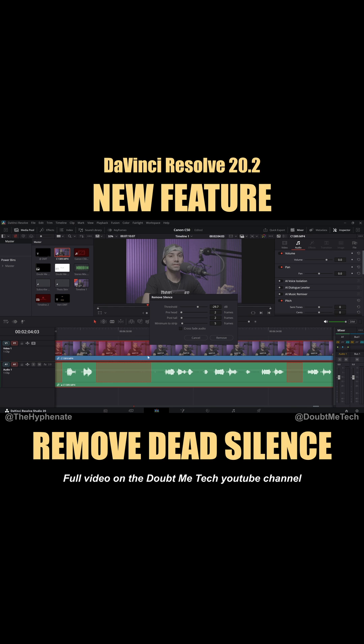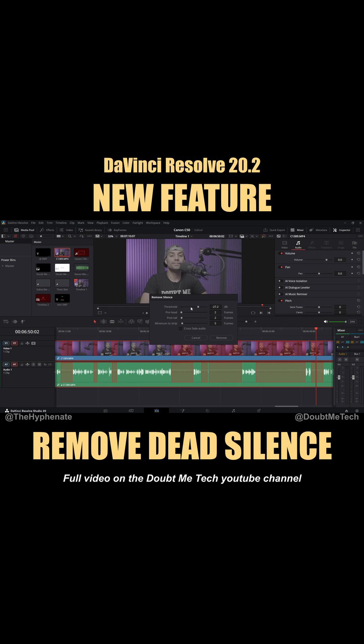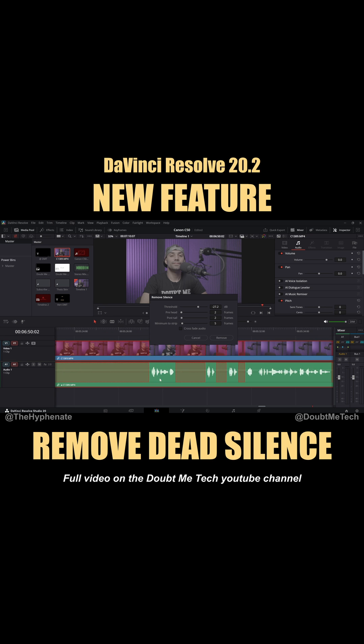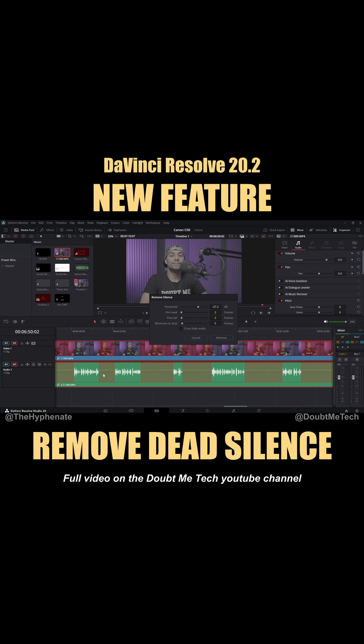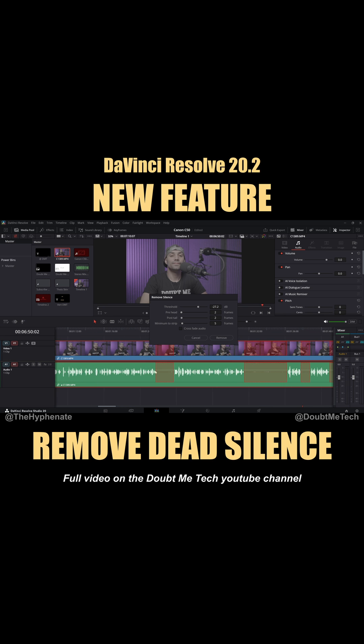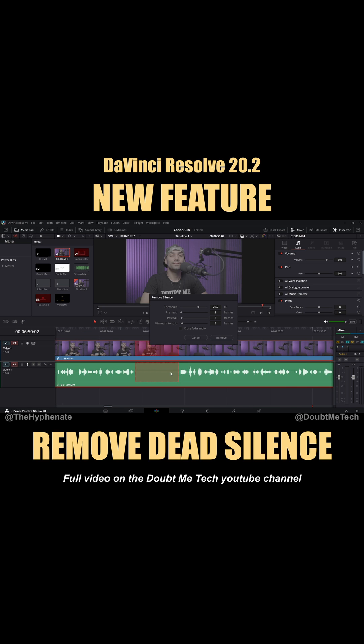There's a little mouth click right there. The main thing you want to do with your threshold is make sure you're not cutting out any of your dialogue or anything important. All right, it looks like I've pretty much got almost everything I want.